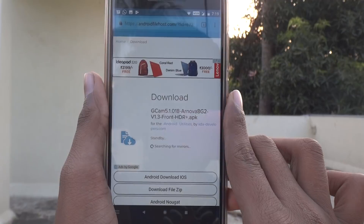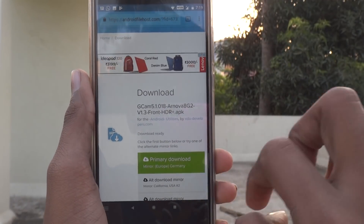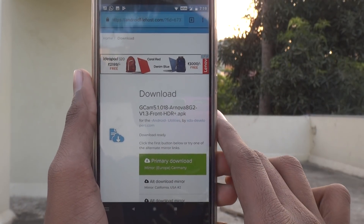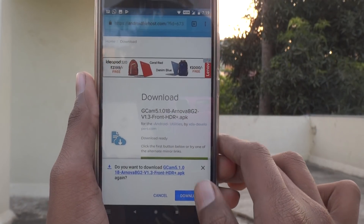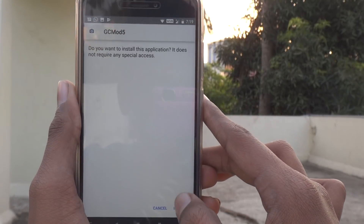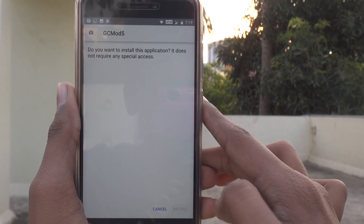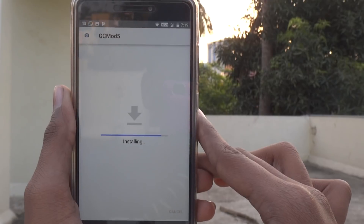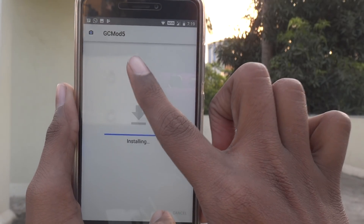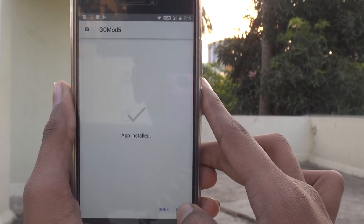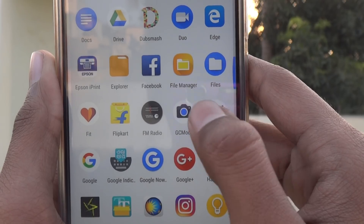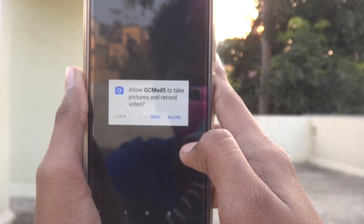It will be specified as GCam. You need to select the primary download. Once the download is finished, open it and then install it. Remember that it will be specified as GC Mod 5, not 'Camera'.